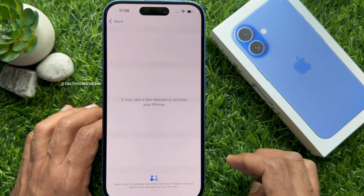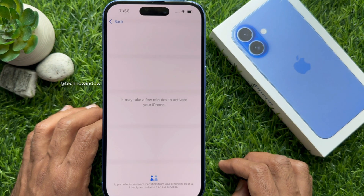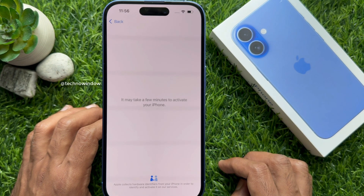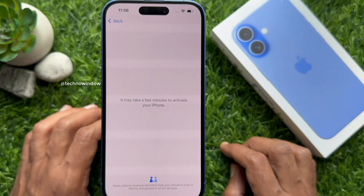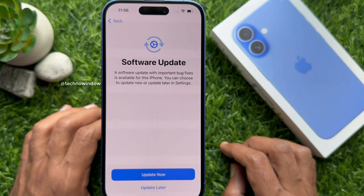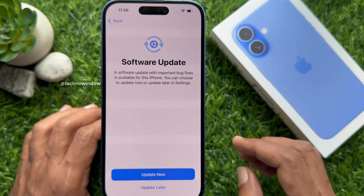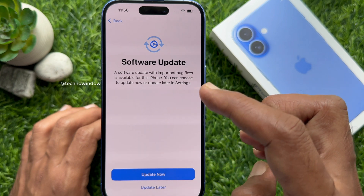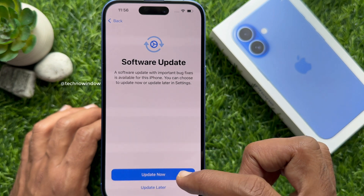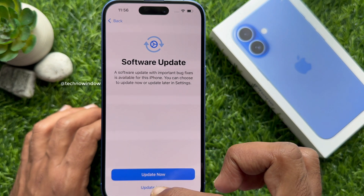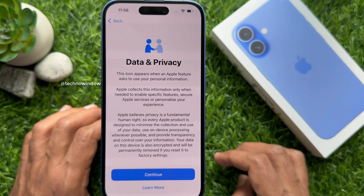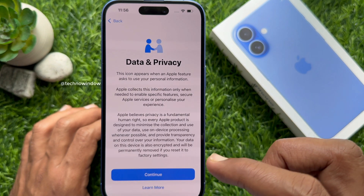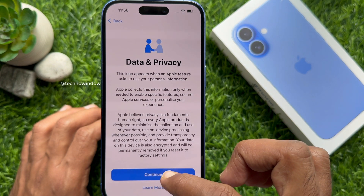It takes a few minutes to activate your iPhone. On the next screen you will see a software update — you can tap 'Update Now' or 'Update Later.' Data and Privacy — tap Continue.